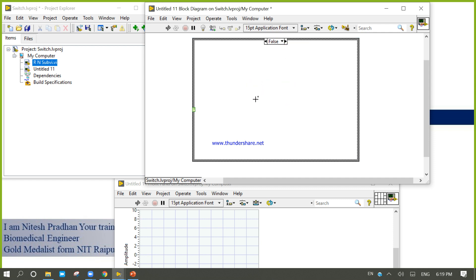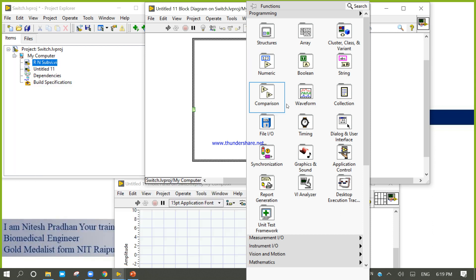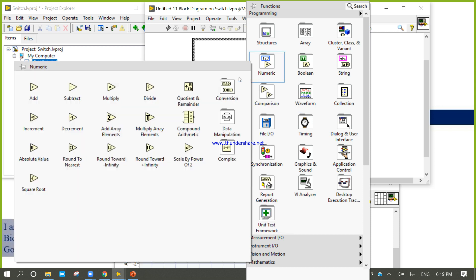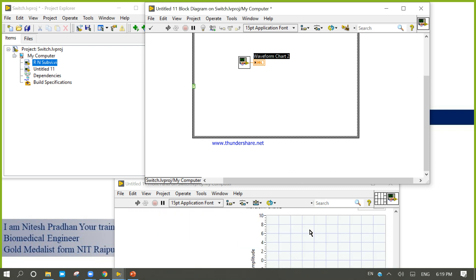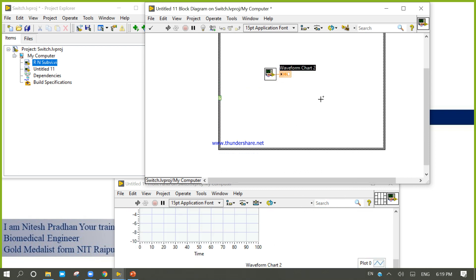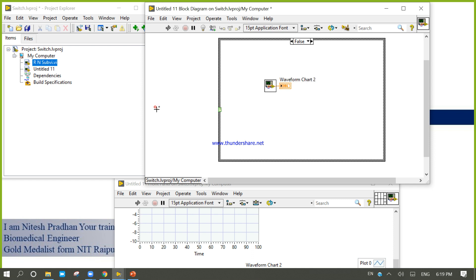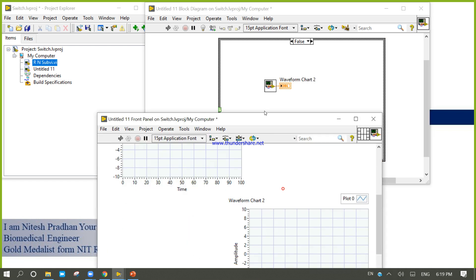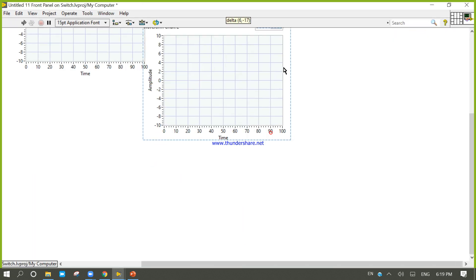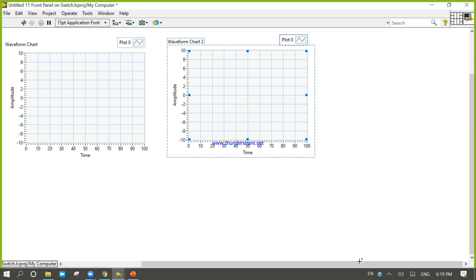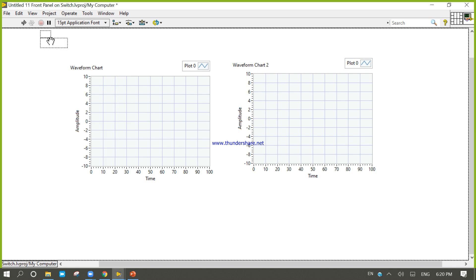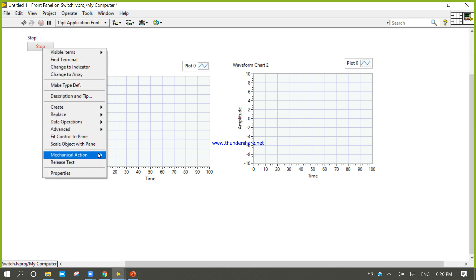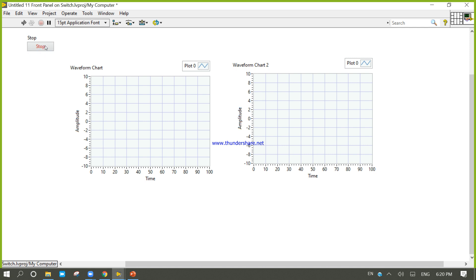Come to the false case. Add an indicator. Come into the front panel. This is the switch mechanical action.